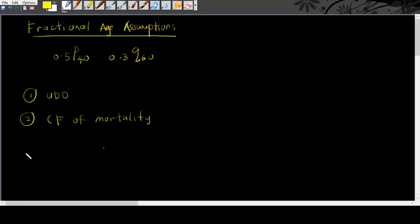We are going to go through uniform distributions of death. Under UDD, you are assuming that death in between the integers are uniformly distributed. Bear in mind, for both assumptions, you are only interested in between the integers. It cannot cross the integers.